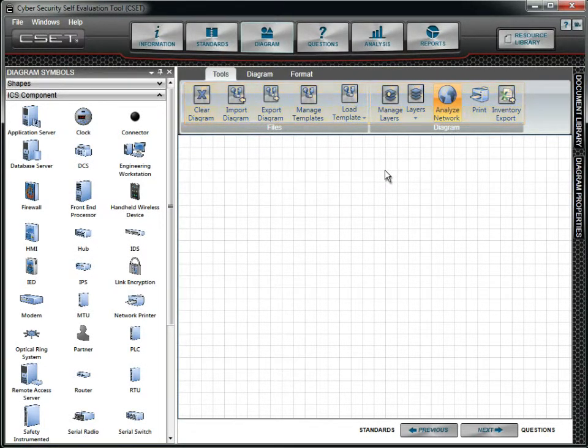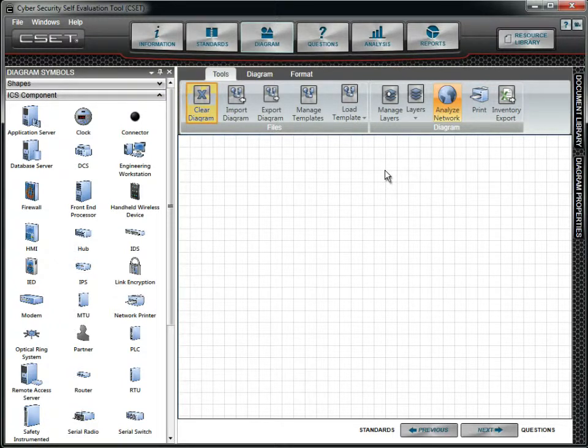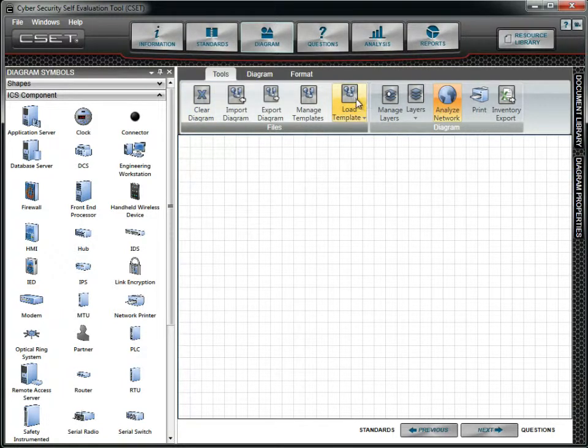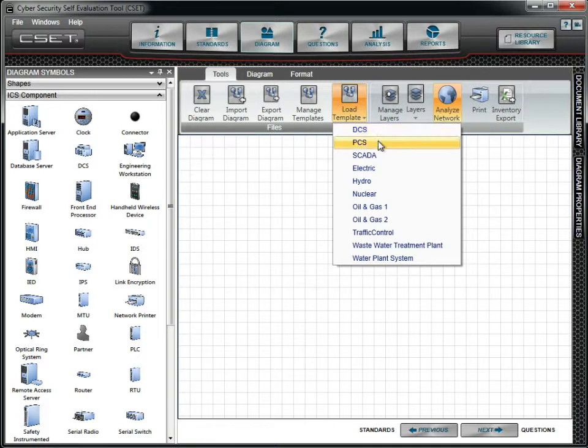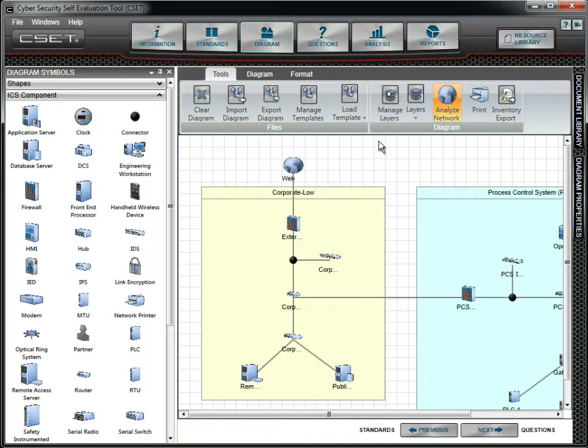The Clear Diagram button will completely remove all objects from the diagram. To see this work, we will need to first either create or import a diagram or load a template. We will select the PCS or Process Control System option.